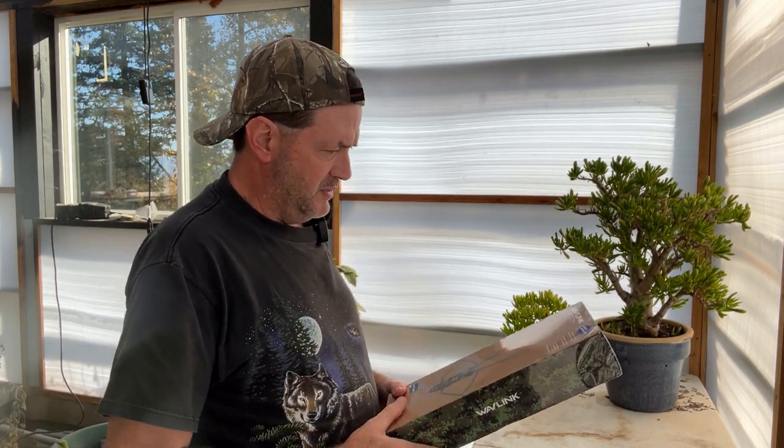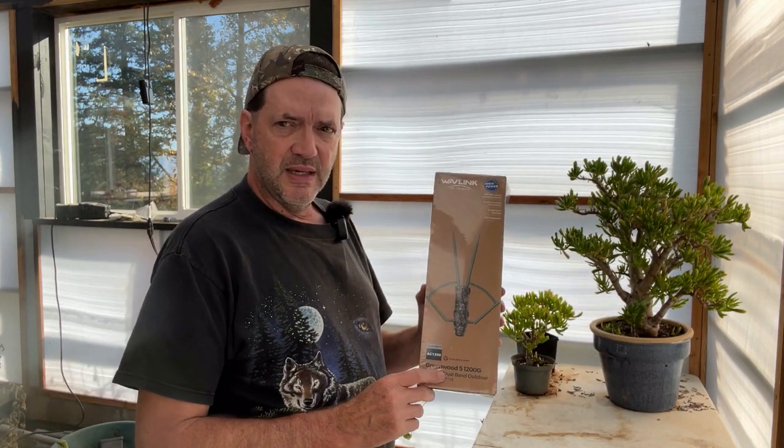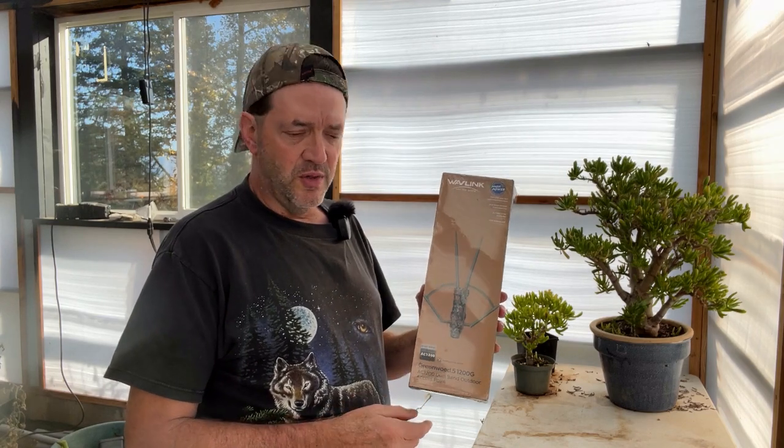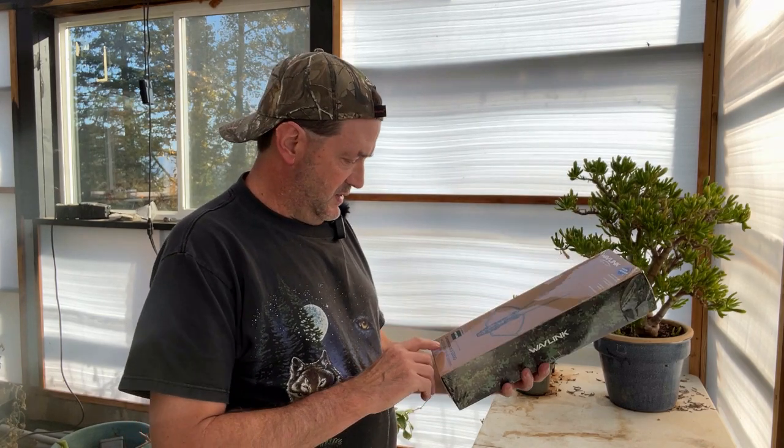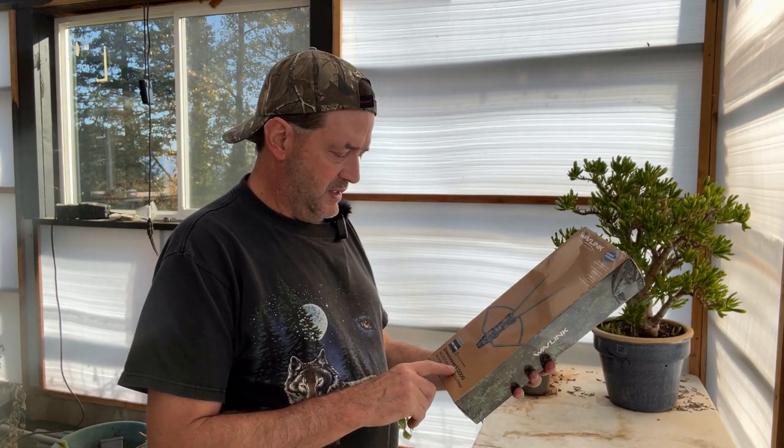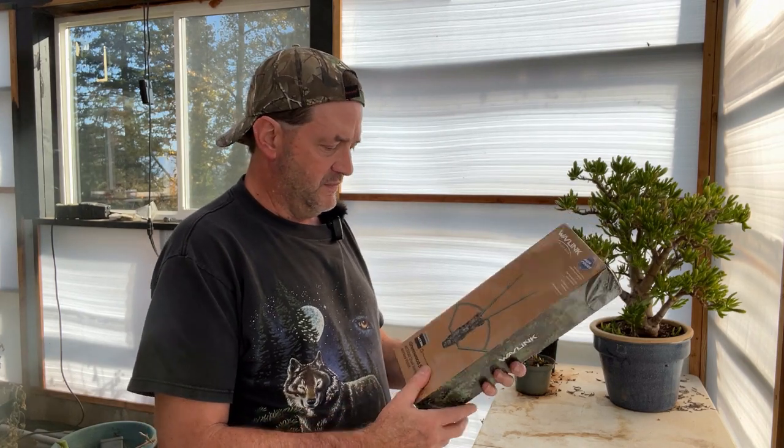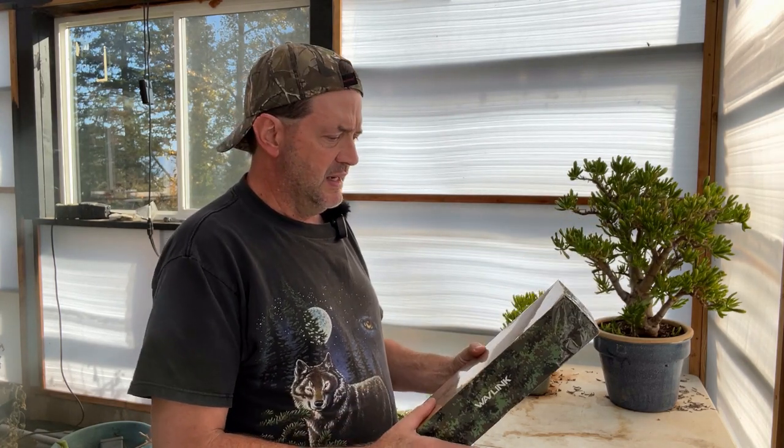Hey guys, welcome back to the Little Piece of Heaven Farm. My name is Farron and today I'm going to review this Wavelink AC 1200, the Greenwood 51200 G. It's camouflaged and it's dual band.